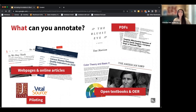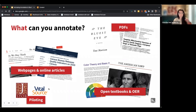We're doing pilots with JSTOR and VitalSource eBooks to create more options for where you can grab text for students to annotate. We're piloting with those partners now and looking towards creating more integrations in the future.